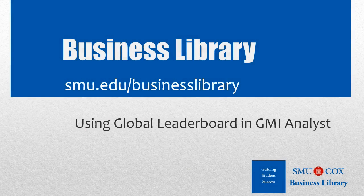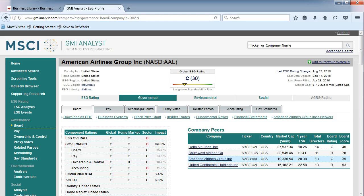Welcome to the Business Library. I'm Melissa Johnson, and this video will demonstrate how to use Global Leaderboard in GMI Analyst. In our last video, we saw ESG data for our company, American Airlines Group.